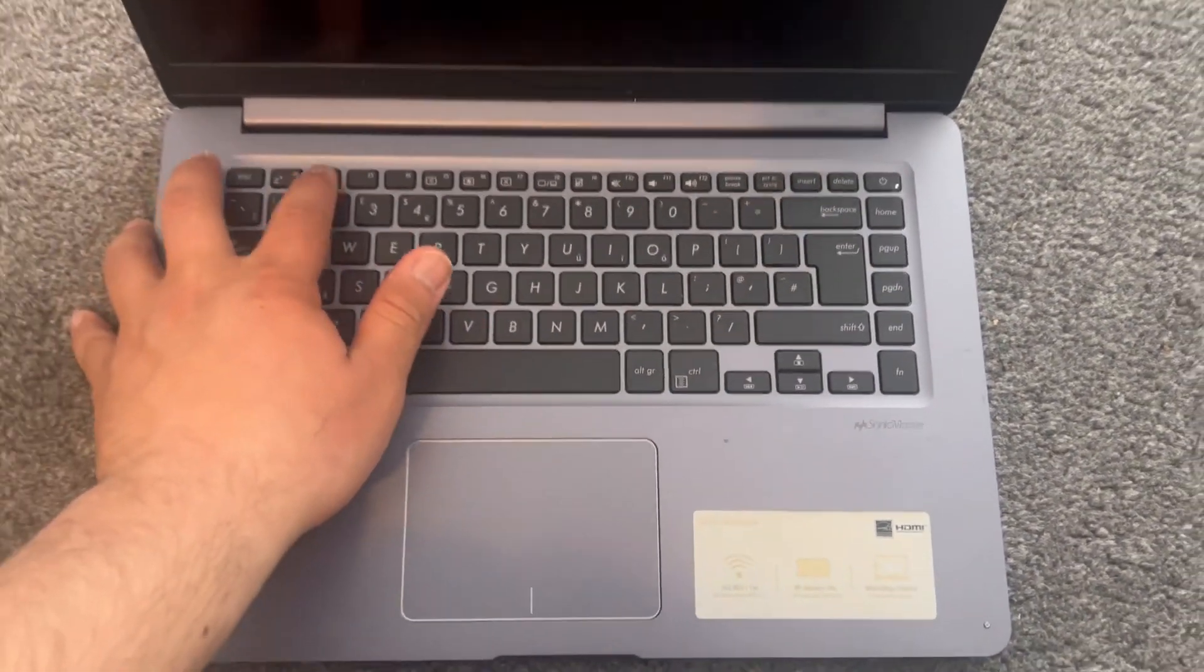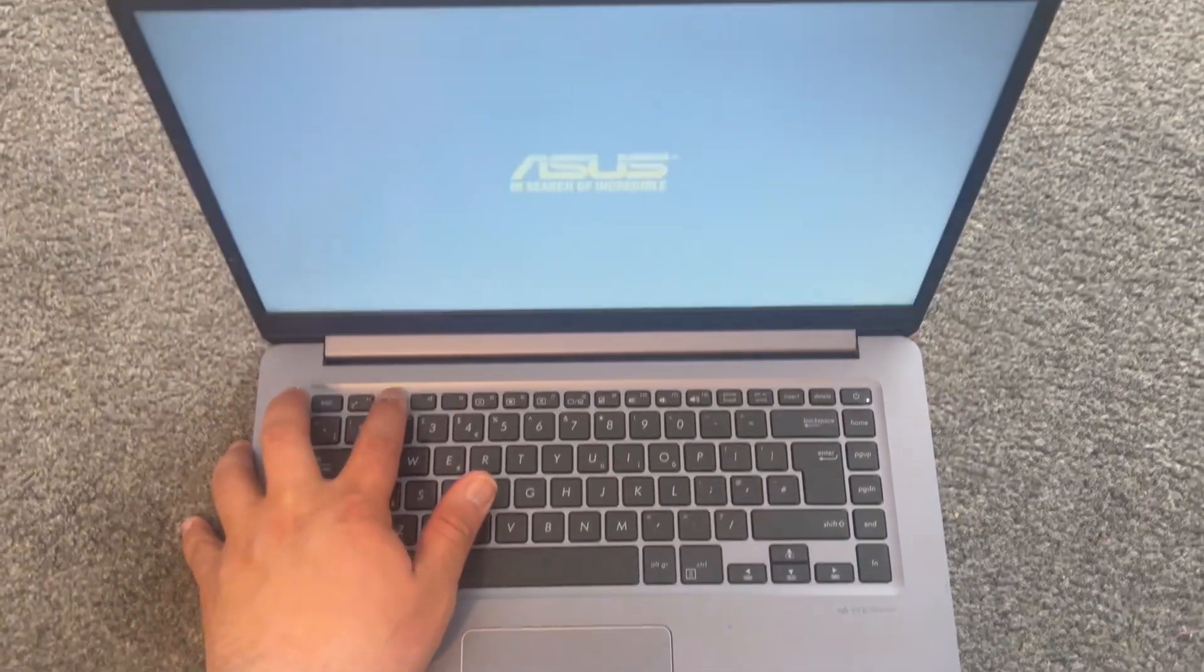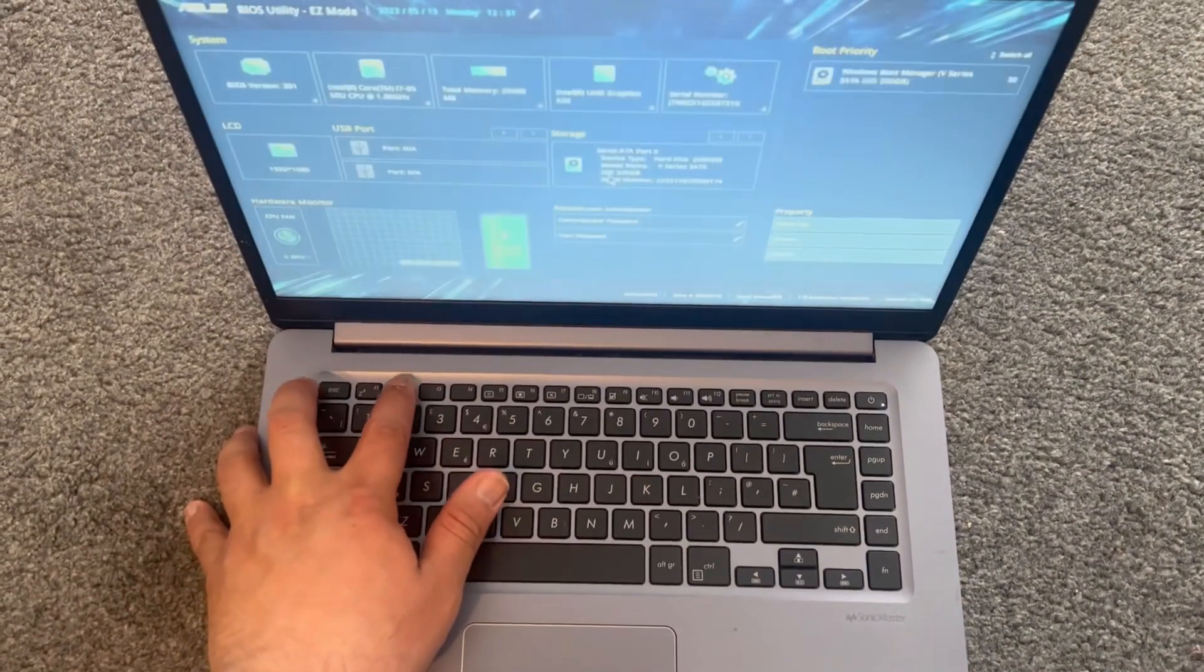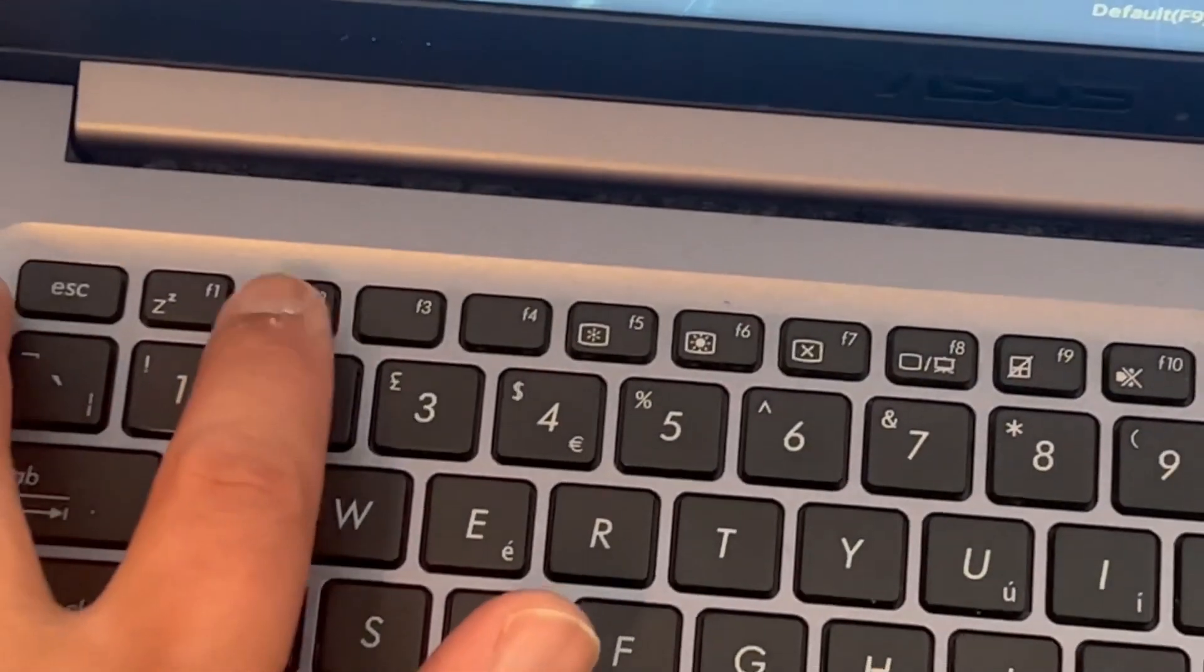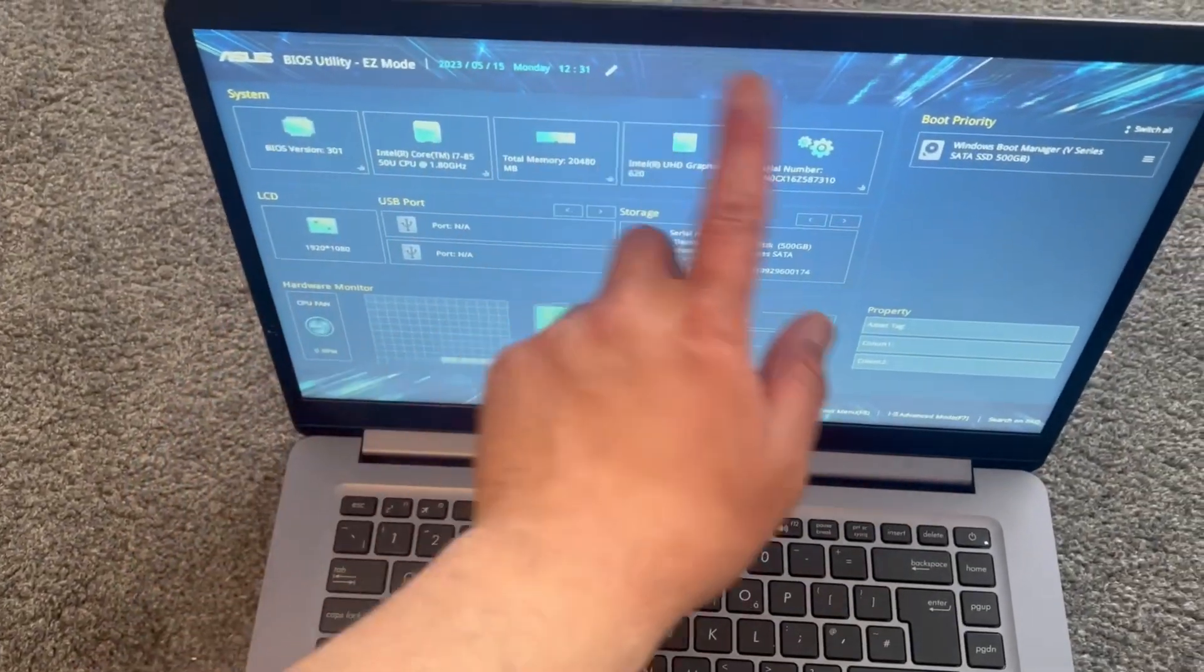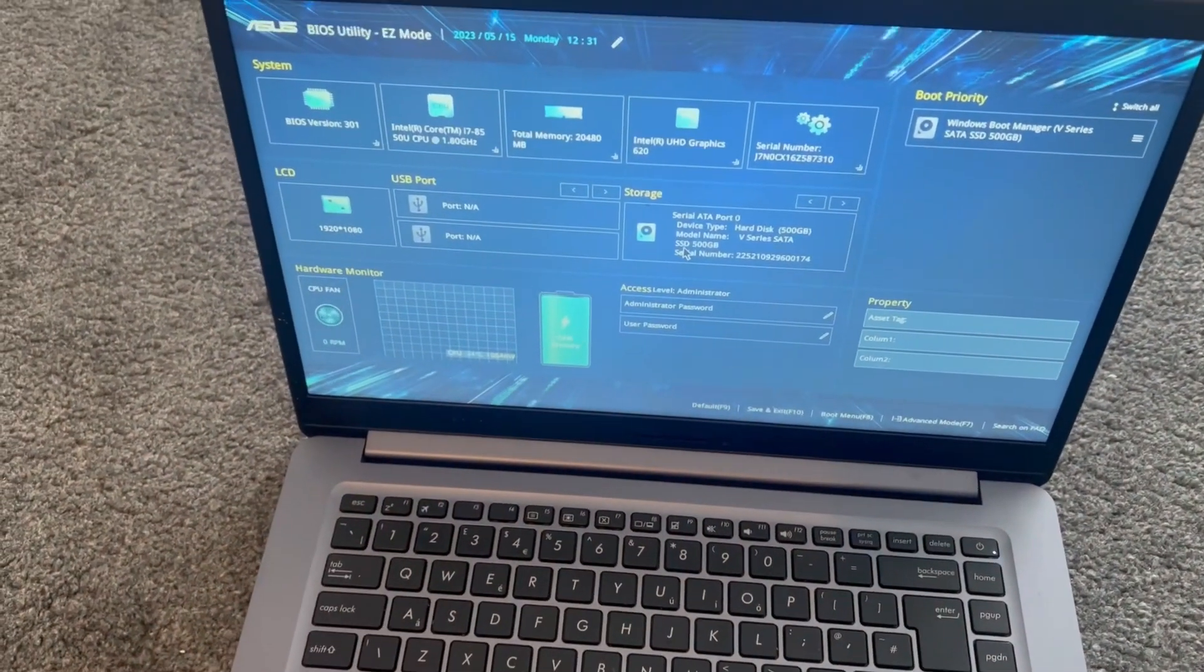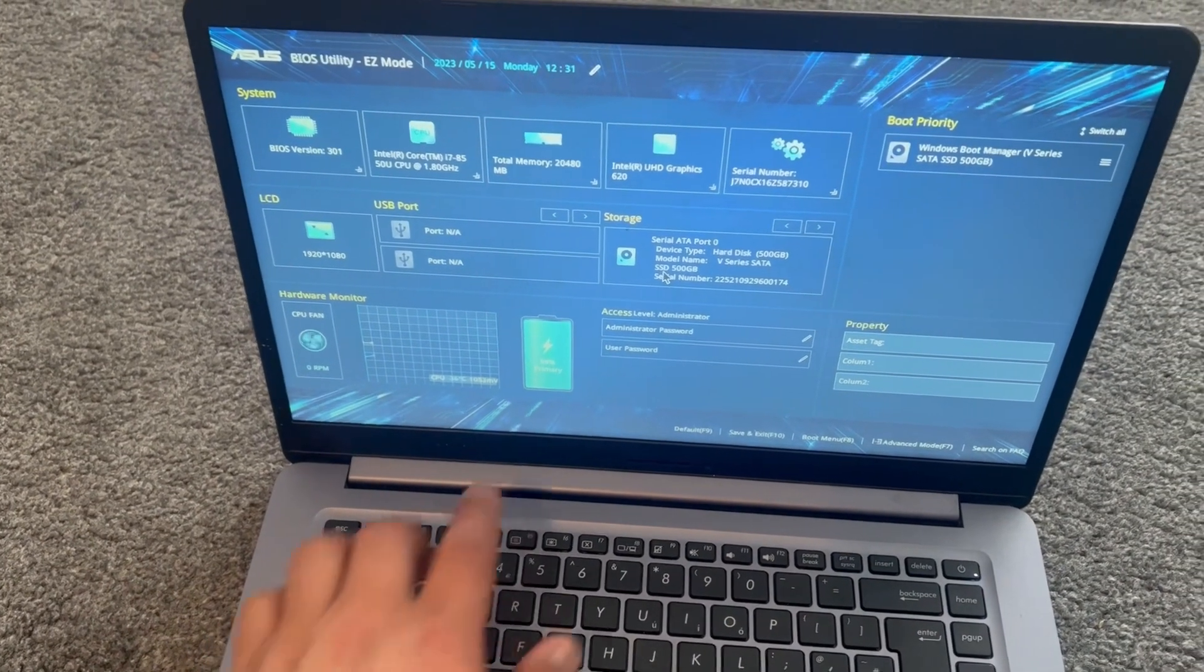Yes guys, just like this, the F2 key. I will zoom in and show you, so this key right here. We have now entered BIOS UEFI. So guys, this is how it looks like.